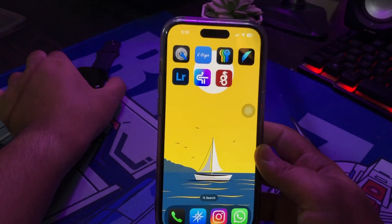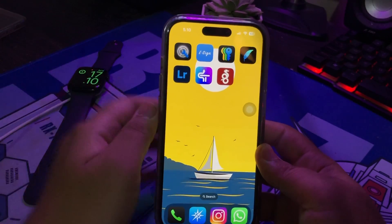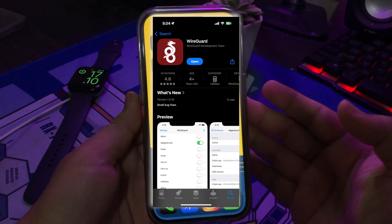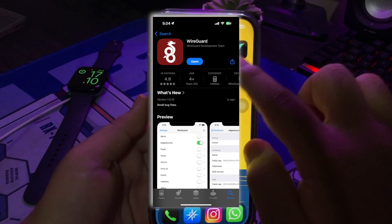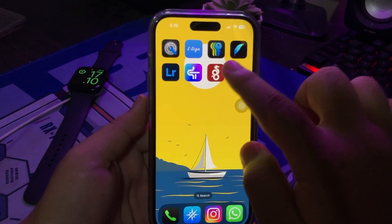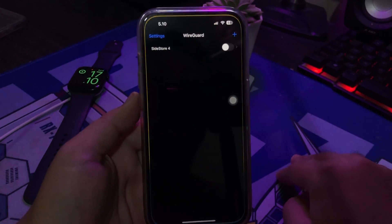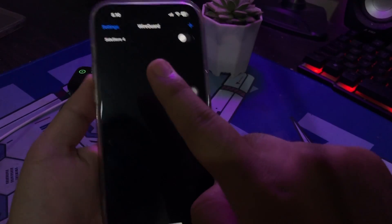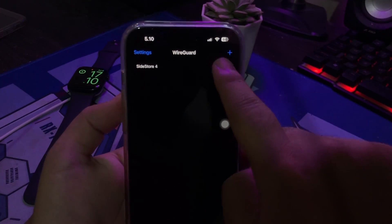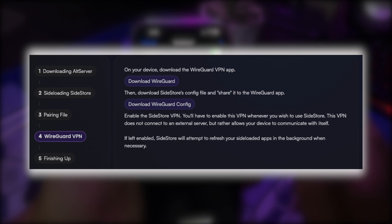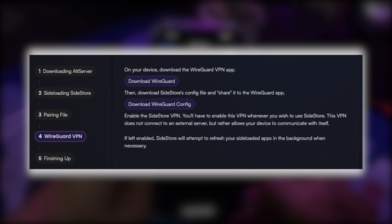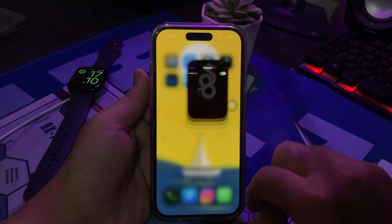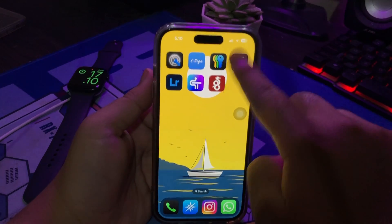In this tutorial, I'm going to show you how to install IPA files on iPhone with App Store apps. With WireGuard, you can install IPA files without a computer. You can download WireGuard directly on the App Store, install WireGuard, then enable the VPN. But before enabling it, you have to download the SideStore config first.